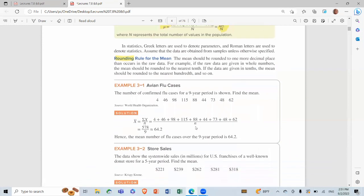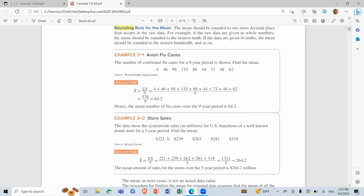Rounding rule for the mean: the mean should be rounded to one more decimal place than occurs in the raw data. We apply rounding (approximately). The number of confirmed flu cases for a nine-year period is shown — find the mean.